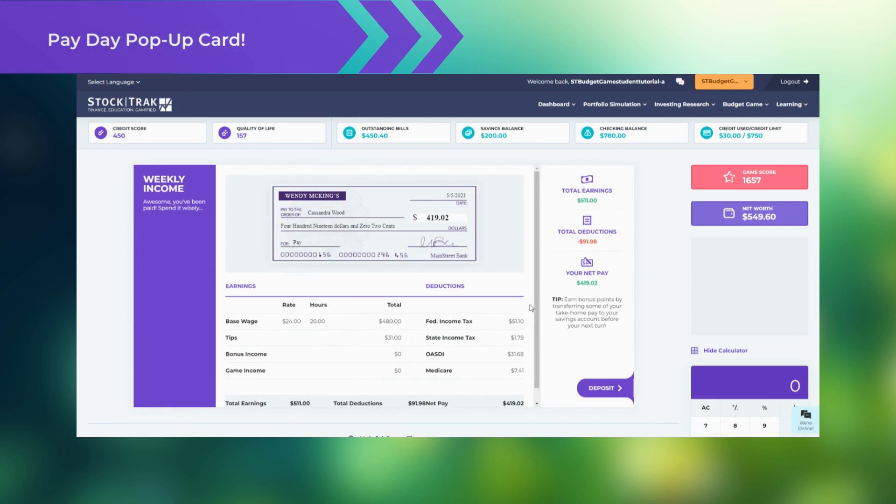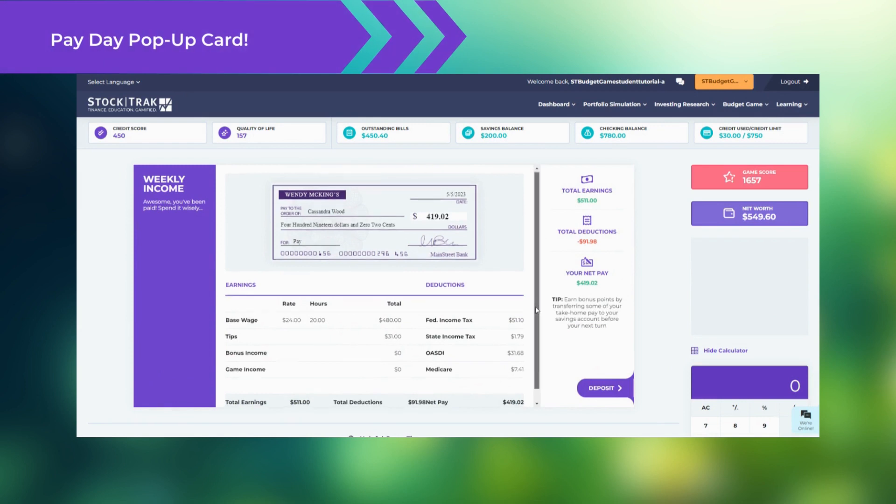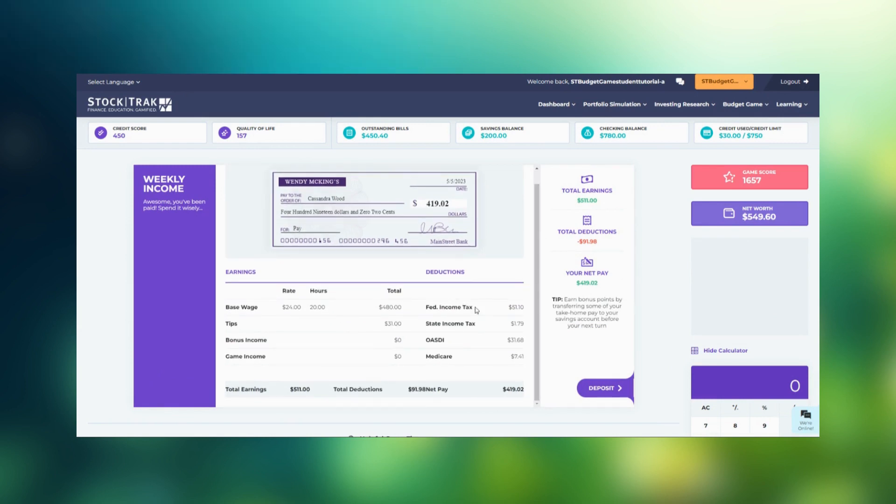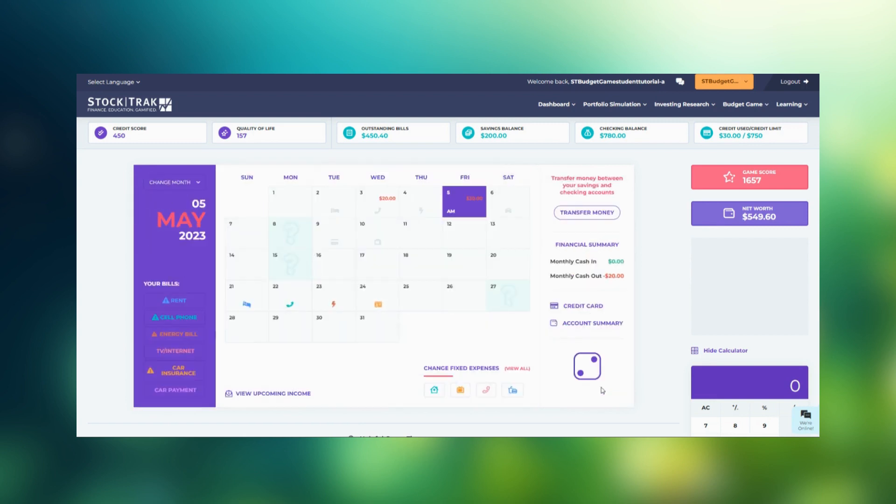The payday pop-up allows you to review your total earnings versus your take-home pay. Click Deposit to have the funds added to your checking account.